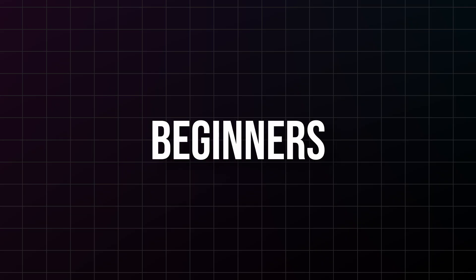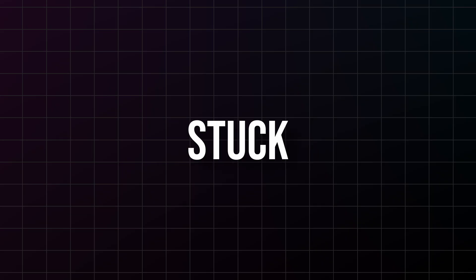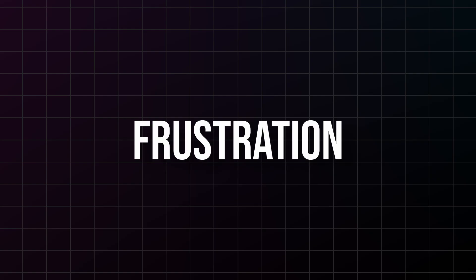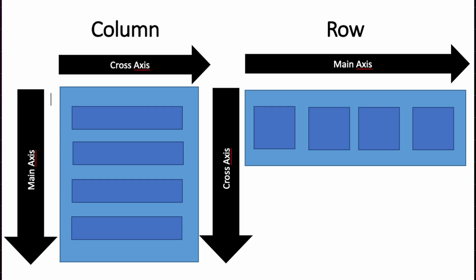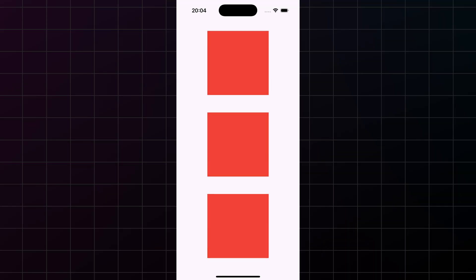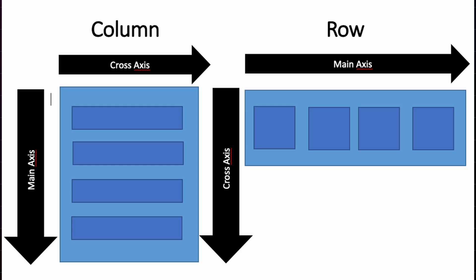But here's where beginners usually get stuck, and I'm going to save you weeks of frustration. The secret is in the alignment properties: main axis alignment and cross axis alignment. For column, main axis alignment controls vertical spacing. Do you want everything at the top, centered, spread out evenly? For row, main axis alignment controls horizontal spacing, and cross axis alignment is the perpendicular direction.